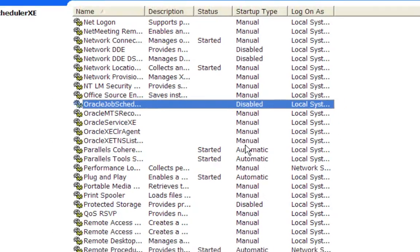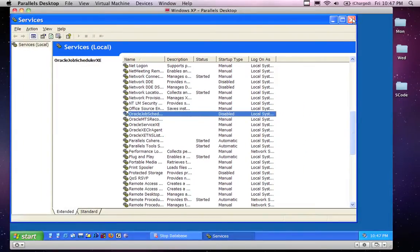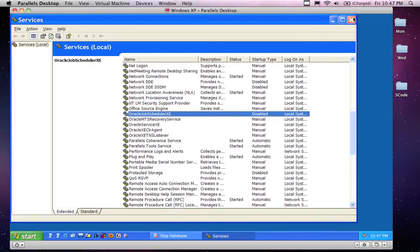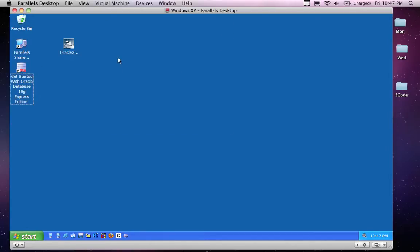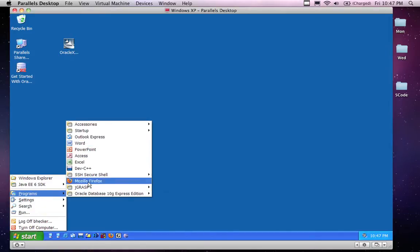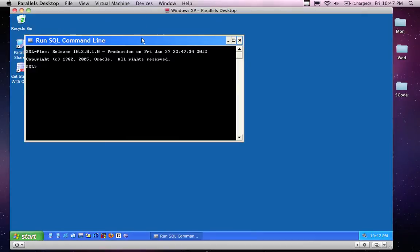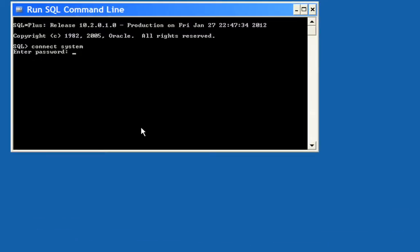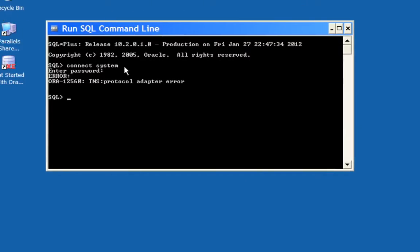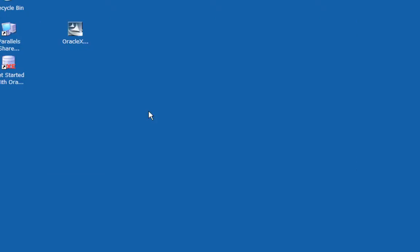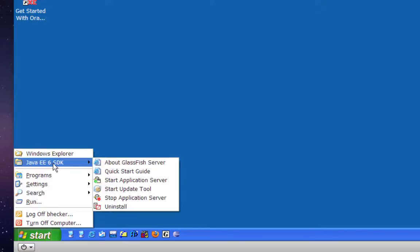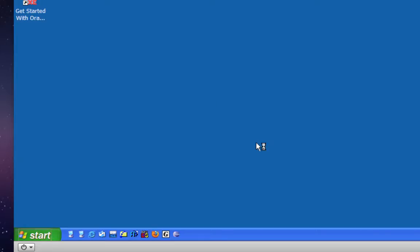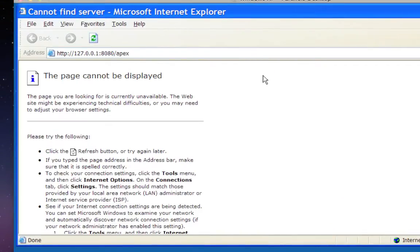If you do that, every time you turn on your computer you're not going to have the Oracle database running automatically — which is fine if you're not using it. If you are going to use it, you'll have to start the database manually. Right now the database is not running. If I try to run the SQL Command window and type 'connect system,' I get a protocol adapter error — it's not running. The window is still there and Oracle is still installed, but the server isn't running. If you get this and the service is running, you may have a conflict with something else on the same port.